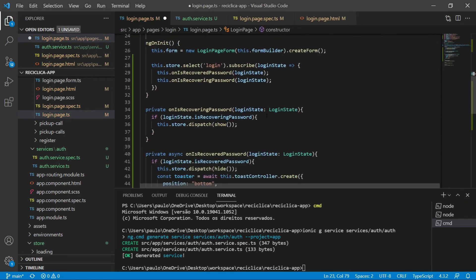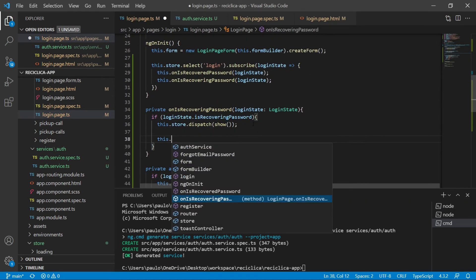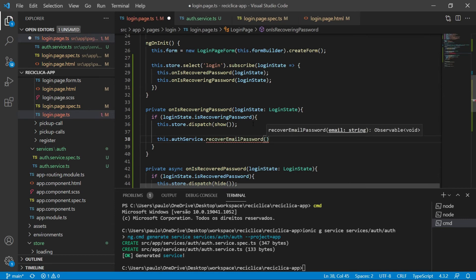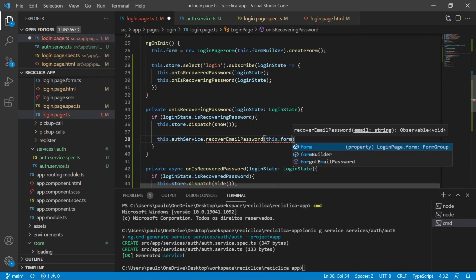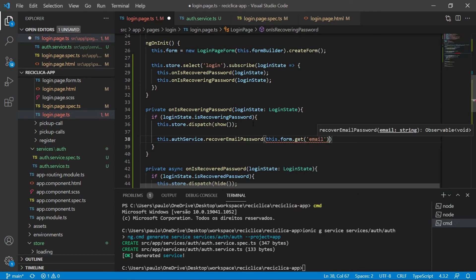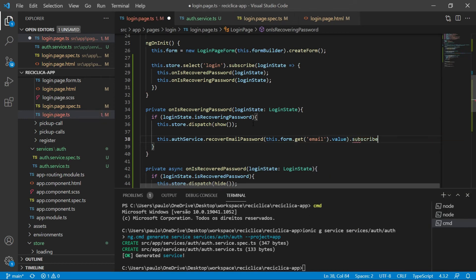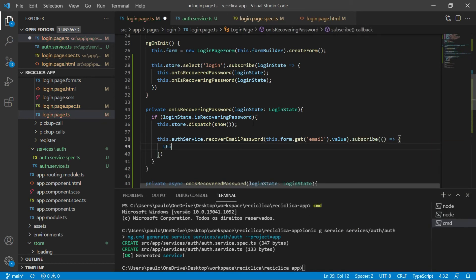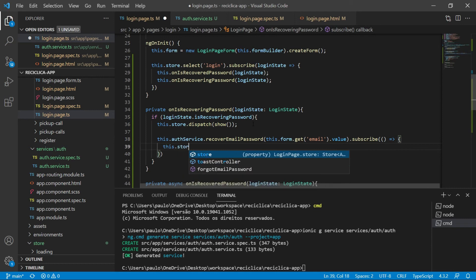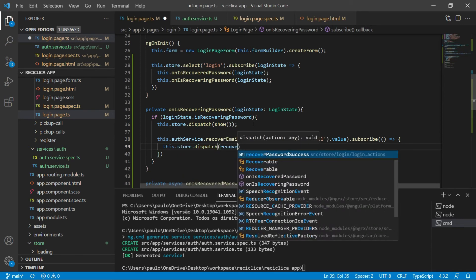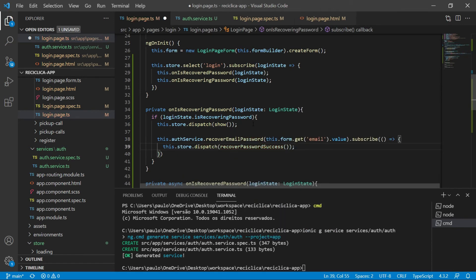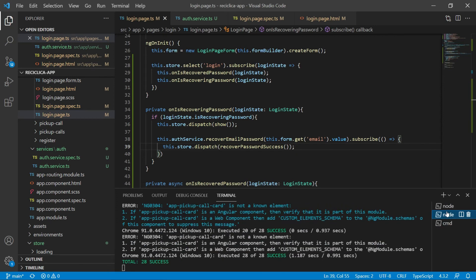Let's go back to the login page and inform that we now need to use the auth service I just created. When the user is trying to recover the password, I'll call the service to recover the password and pass the email value to it. Then I'll subscribe to that service, and when it answers successfully, I'll tell the store to dispatch the recover password success action. After saving, our tests keep passing.